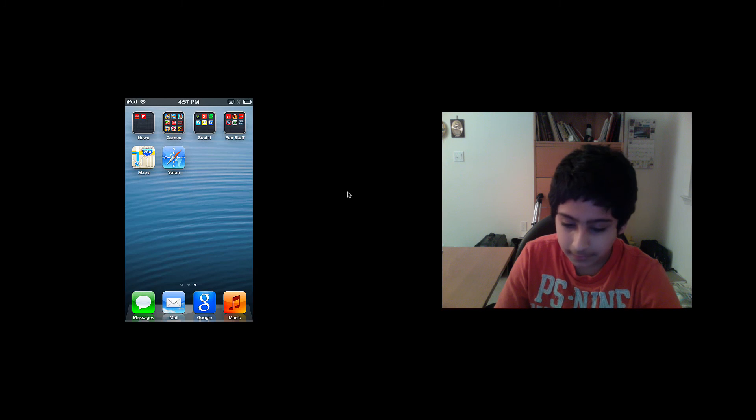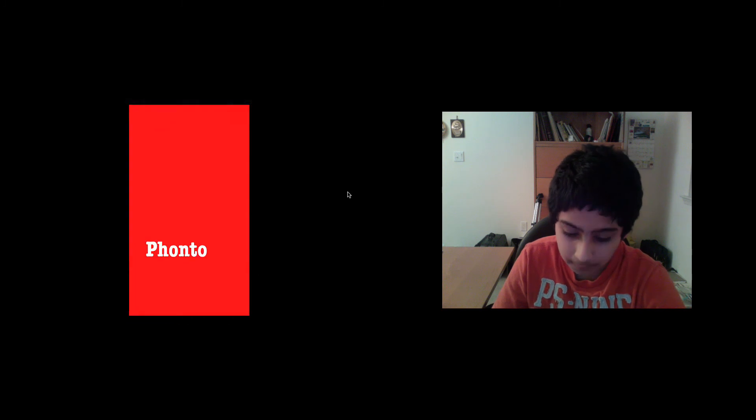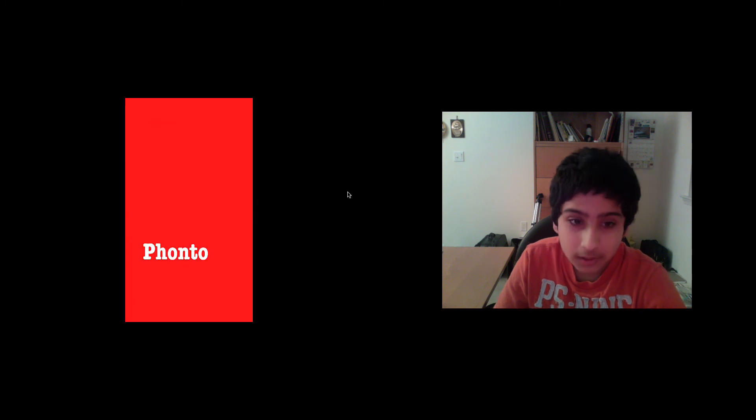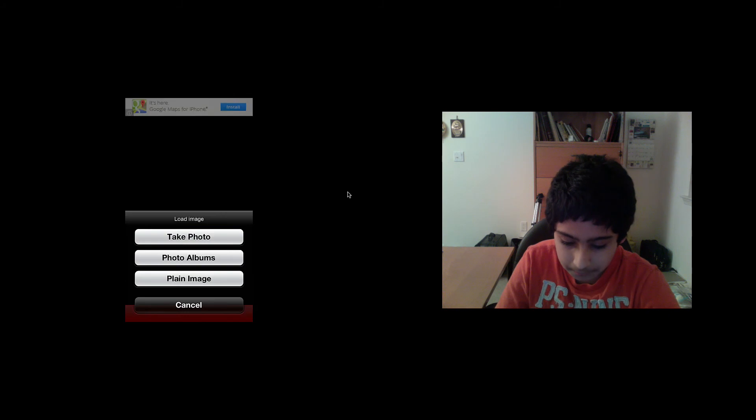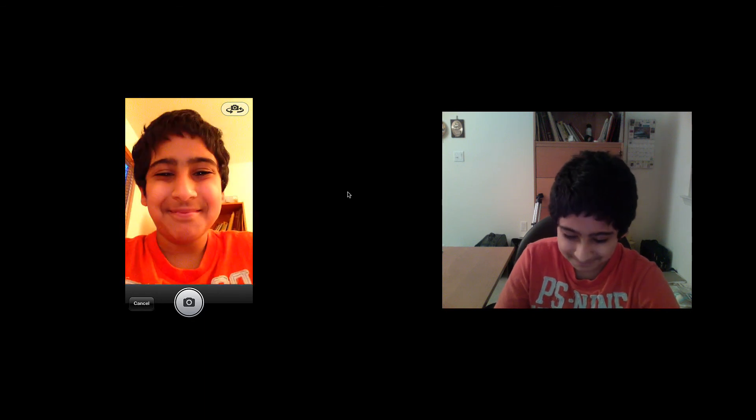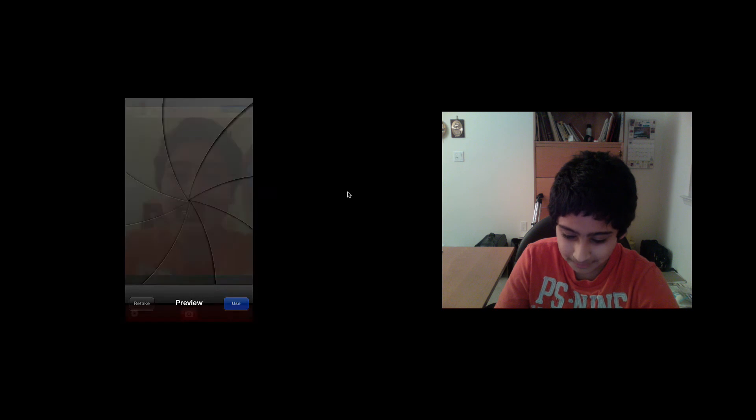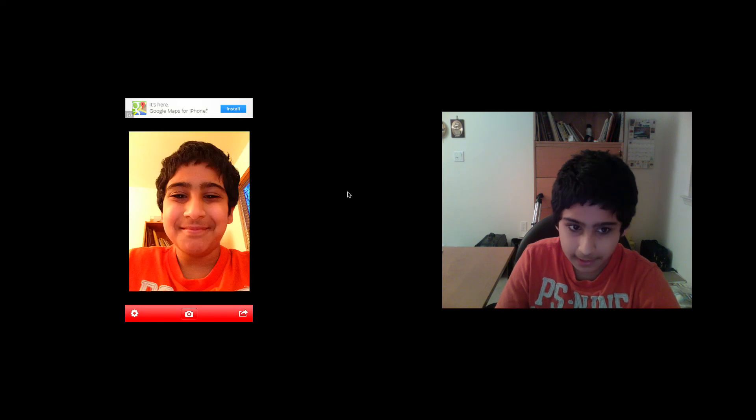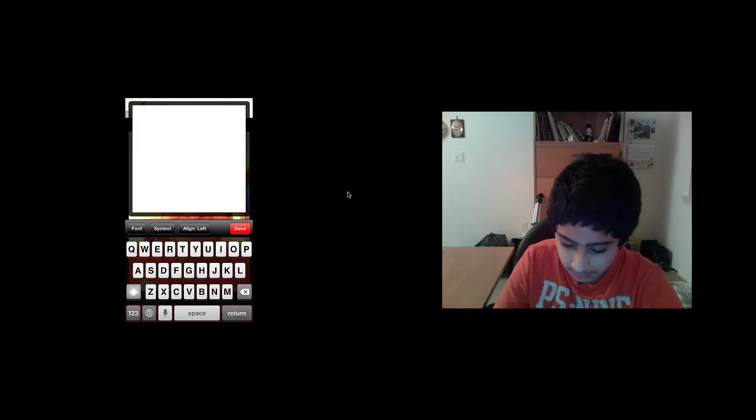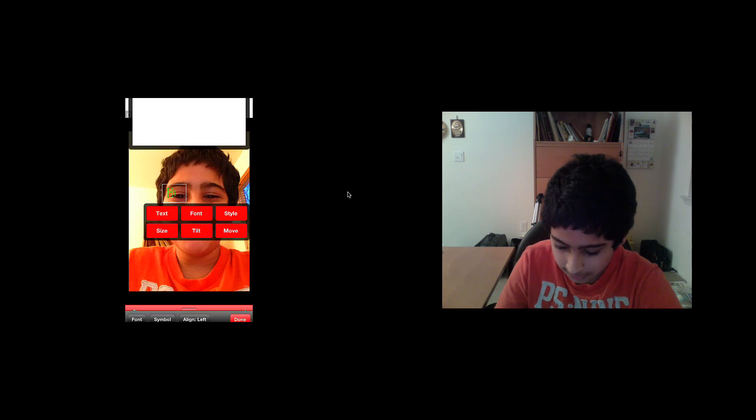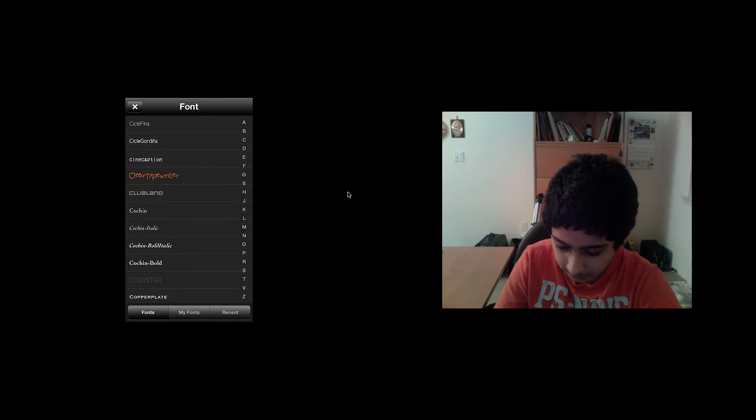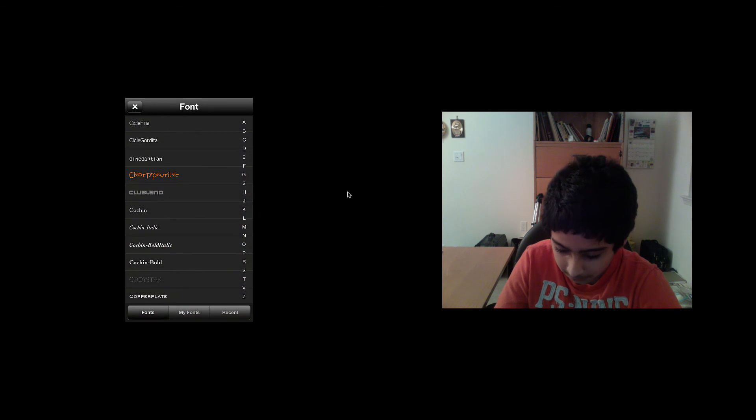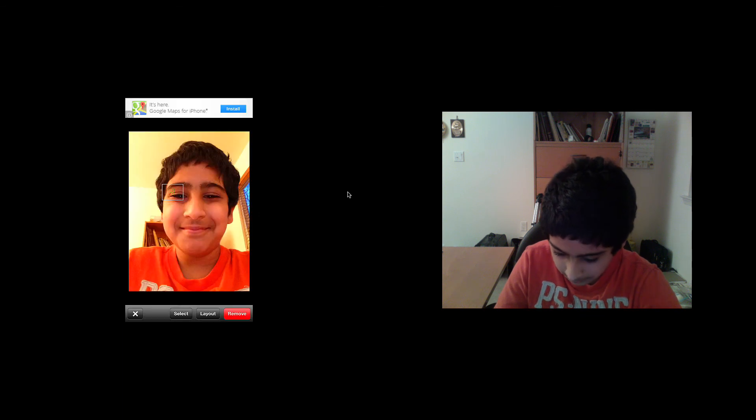The next app I want to show you is called Fonto. This allows you to put text on your photos. It's kind of like Photoshop, like a mini Photoshop. I can put text and say 'hi'. Then I can change the text, make it a different font like that. I can change the size.